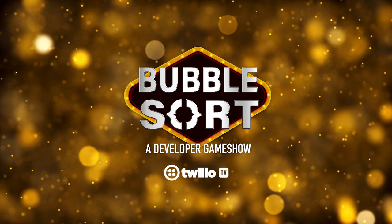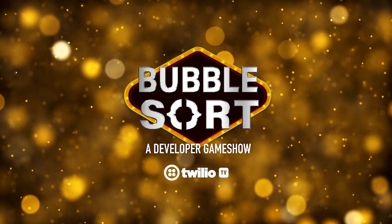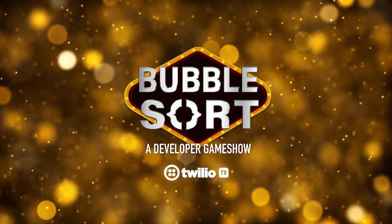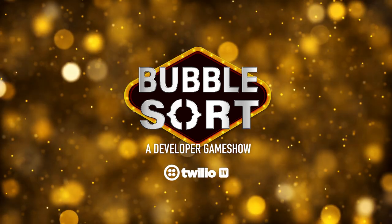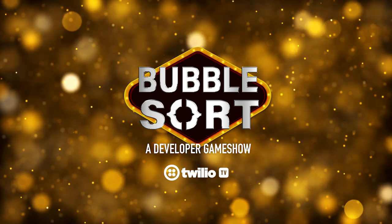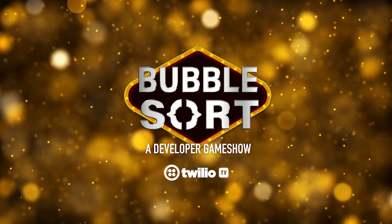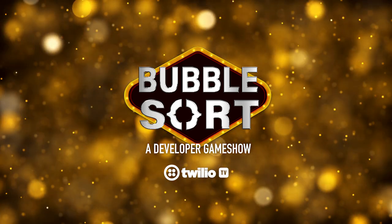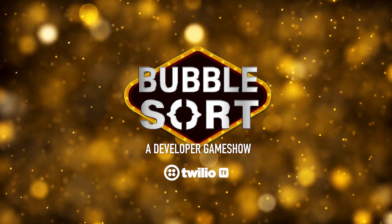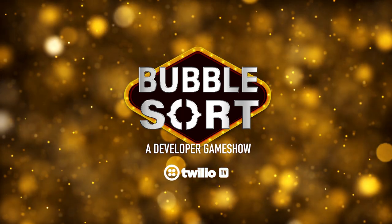Go to twitch.tv slash Twilio and click to get notified about the next episode of BubbleSort. If you want to be a contestant, sign up to compete on BubbleSort by going to twil.io slash gameshow.